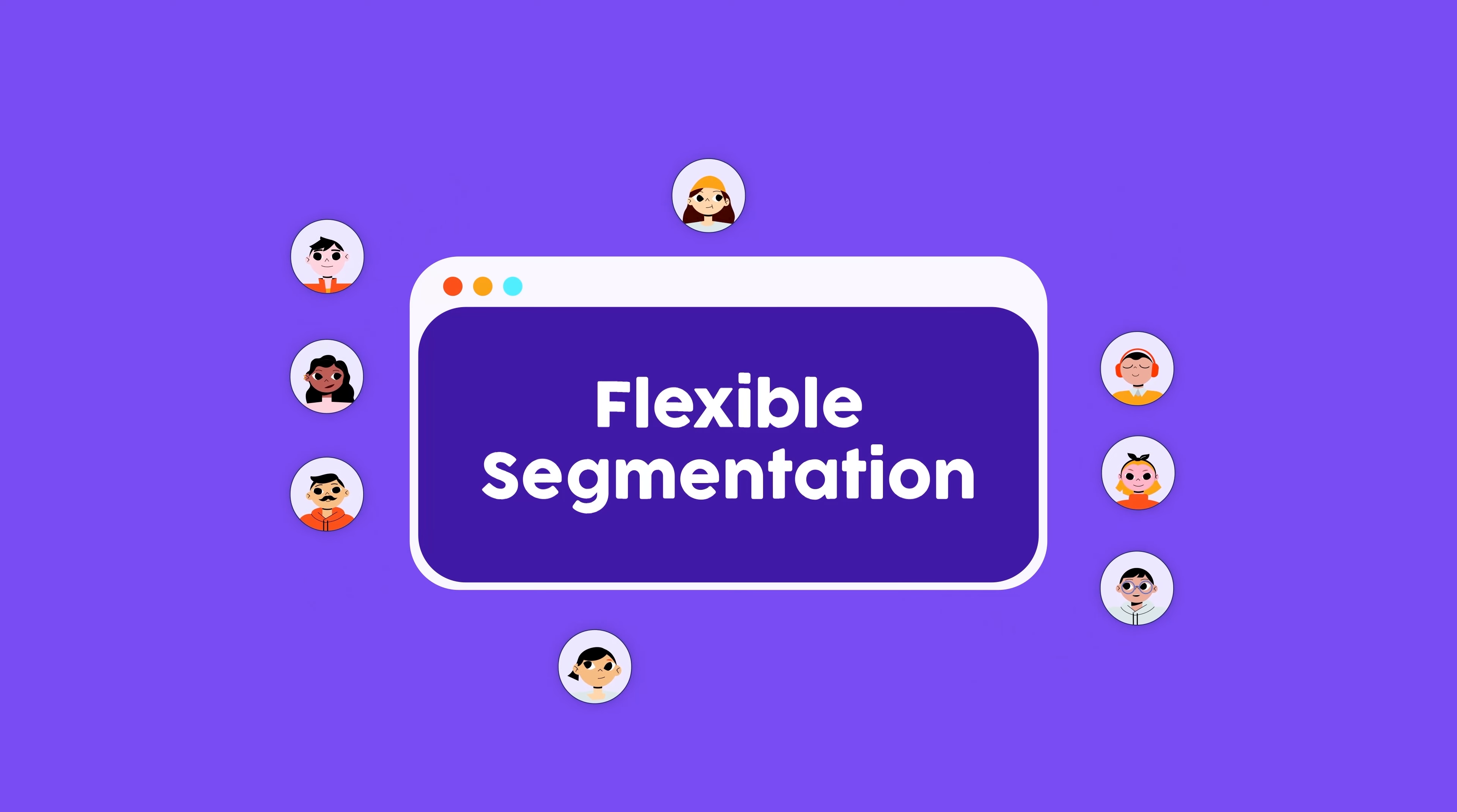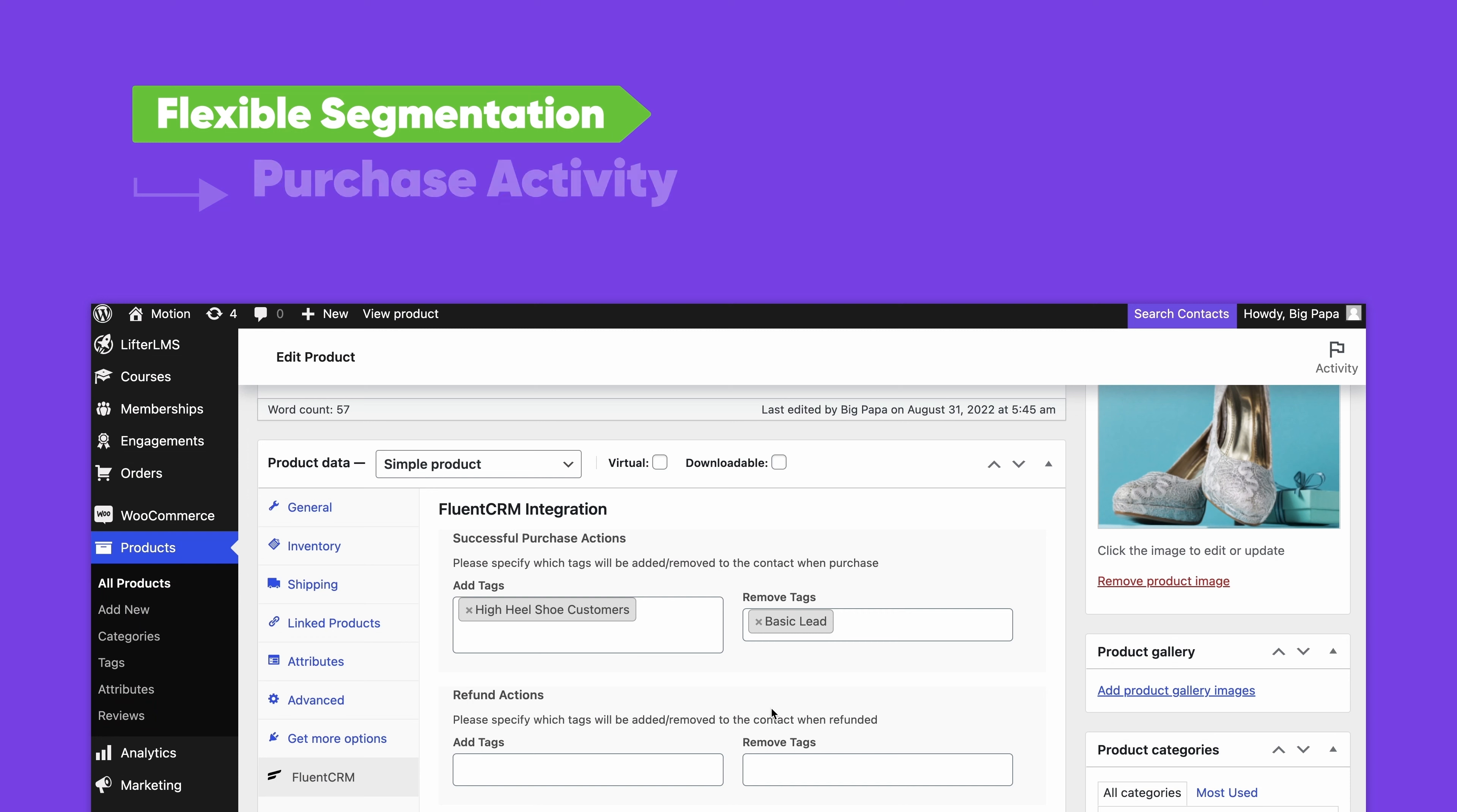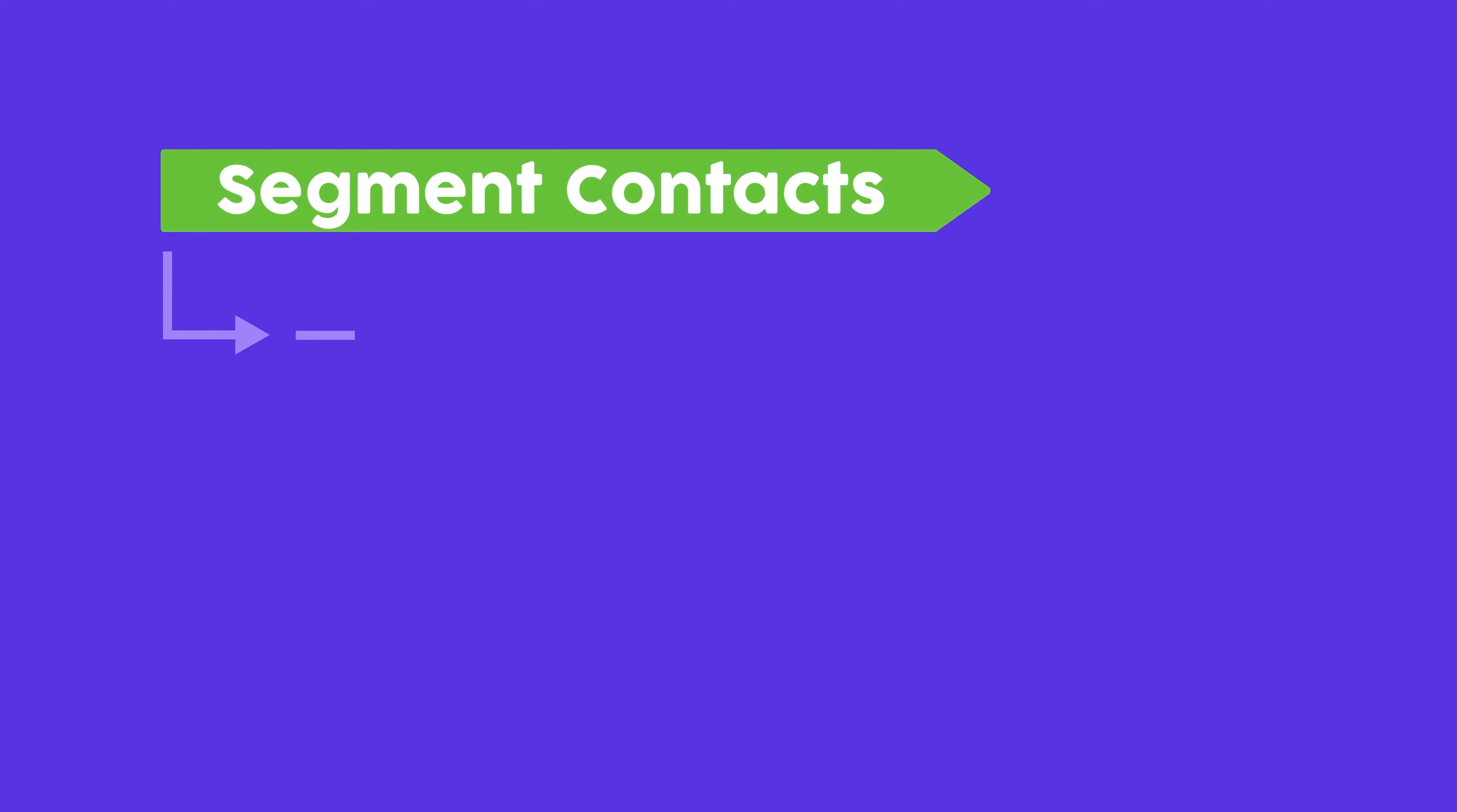With this method, you can set up automated contact segmentation based on your contacts' user role, purchase activity, refund activity, course enrollment, course completion, memberships, and so much more. In this video, we'll show you how to segment contacts by WordPress user role, WooCommerce purchase activity, and LearnDash course activity.